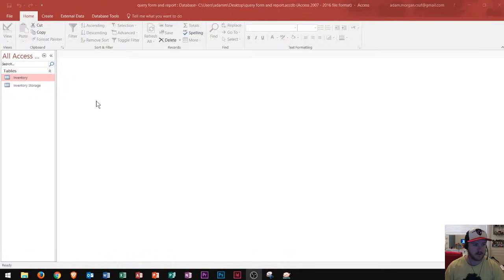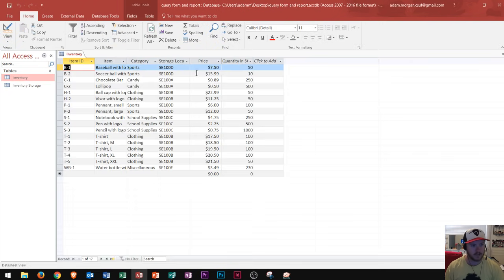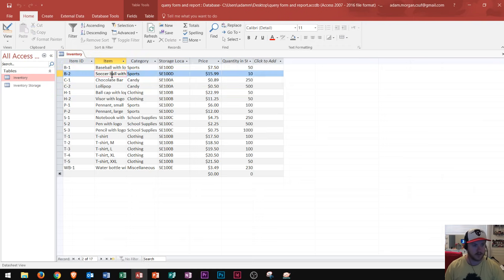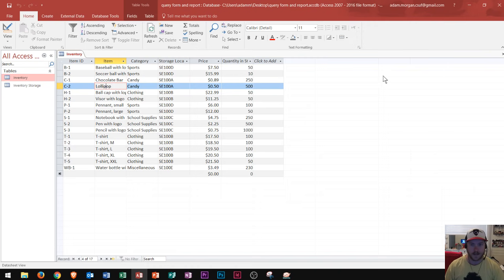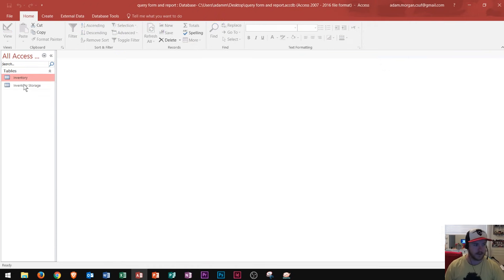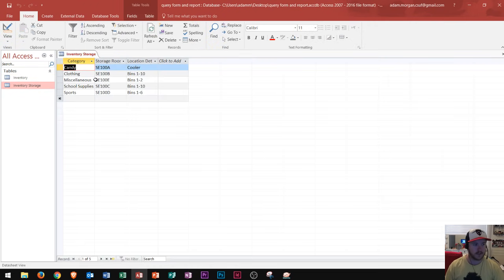In today's lesson I have two tables in Microsoft Access. One is called Inventory — if I double click it to open it up, you can see the table contains various information on what looks to be a snack bar at a local park, with different fields for items, categories, price, quantity in stock, and so on. If I close this table and open the Inventory Storage table, you can see the categories, storage room, and location so we can quickly find the goods we're selling.